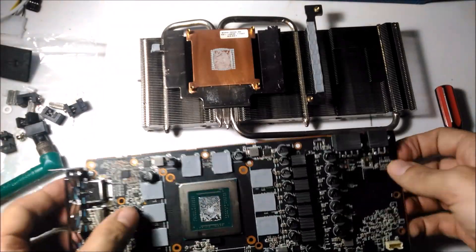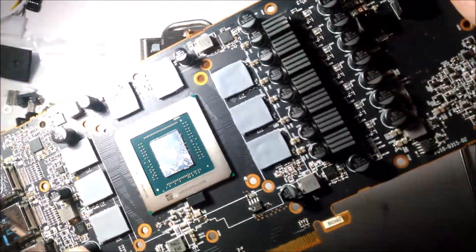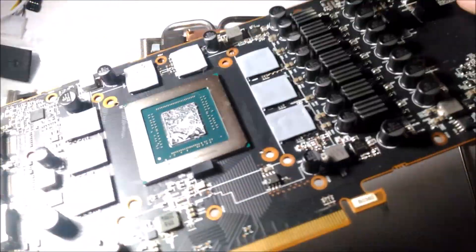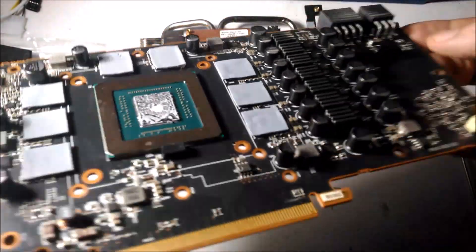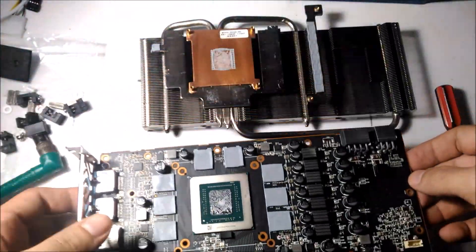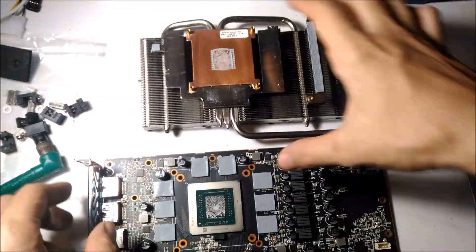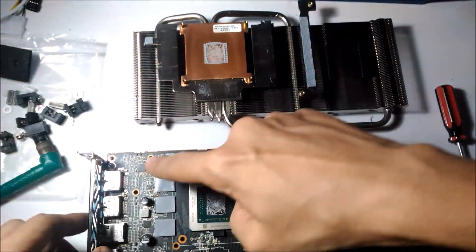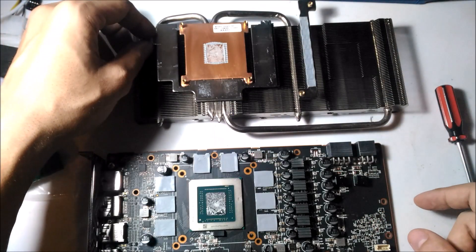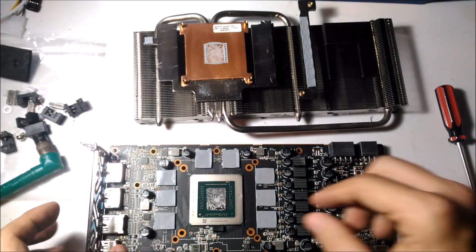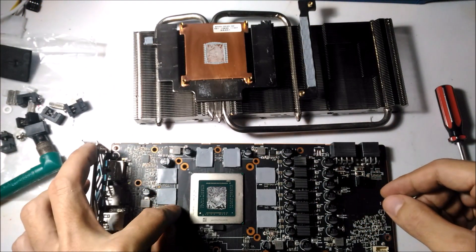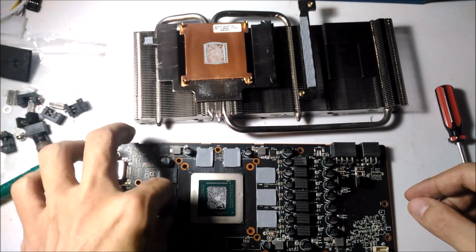So you can see here I'm just checking it's got the same thermal pad as on the rear for the VRM.